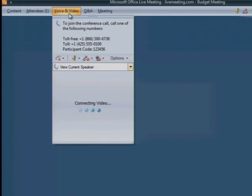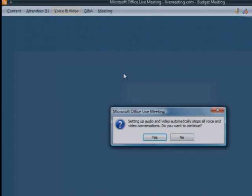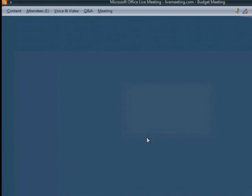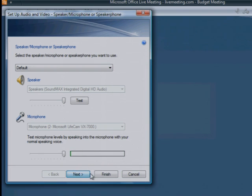From the Voice and Video drop-down menu, click Options. Select Setup Audio and Video. If prompted, click Yes to continue. After confirming speaker and microphone settings, click Next.